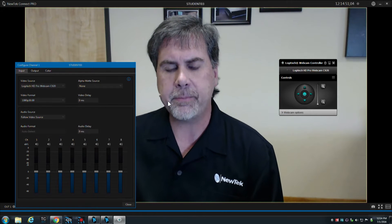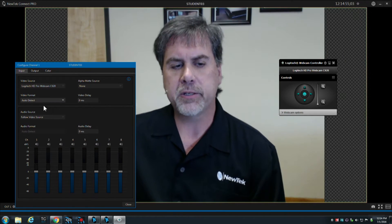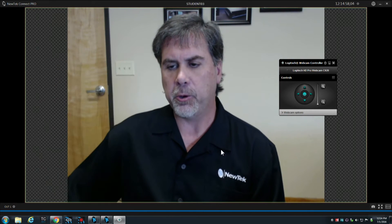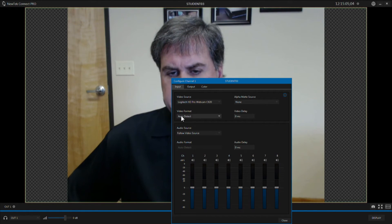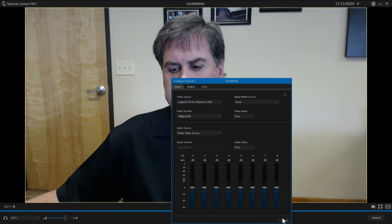Now once the webcam is coming in, in the default mode our system is set to auto detect. So even though the camera is producing an HD signal, it is only coming in in SD. You do have the ability to adjust your video format and get the full resolution from the camera using the controls right inside of your configuration panel for that particular output.